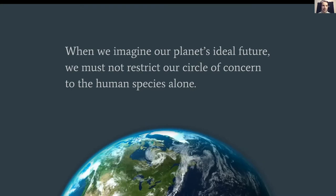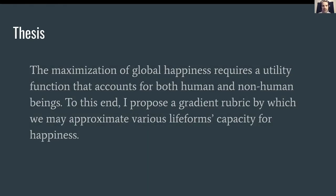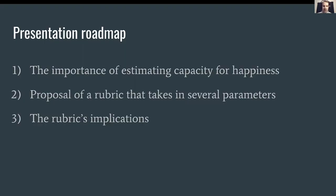Does the life and happiness of a gorilla count as much as that of a human? How would it compare to that of a chicken or an ant? Identifying the relative parameters and building a rubric that counts utility accordingly would enable us to prioritize our efforts to make the world a better place for all sentient beings. My thesis is this: the maximization of global happiness requires a utility function that accounts for both human and non-human beings, and I propose a gradient rubric to approximate various life forms' capacity for happiness.